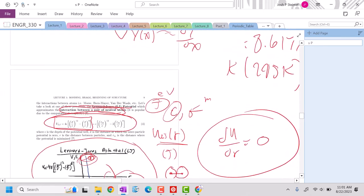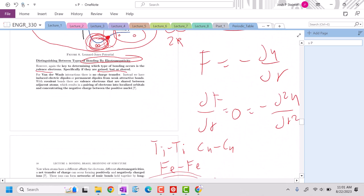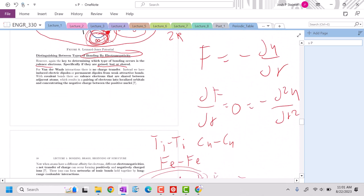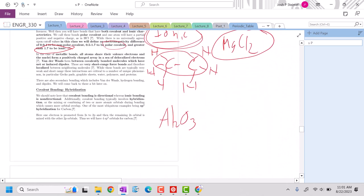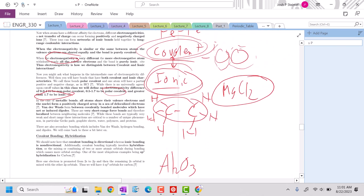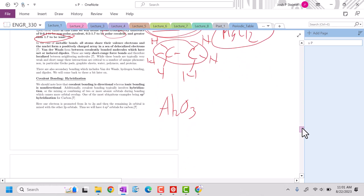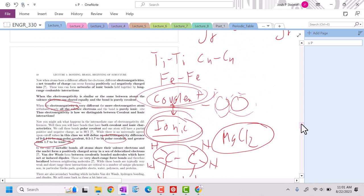And that's what allows all the cool soft matter behavior that we see exist. So key things, intramolecular interactions for metallic, completely delocalized electrons, ionic, covalent. Ionic is shared or given away. Covalent is, or no, excuse me, ionic is either taken or given away. Covalent is shared. And both of those are localized electrons. And then intermolecular interactions happen all the time, especially for polymeric materials.